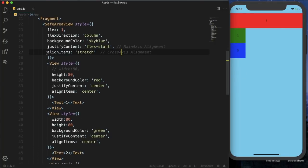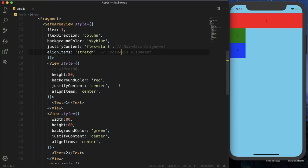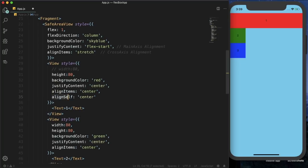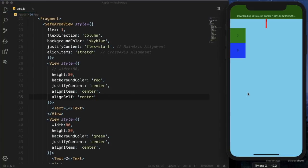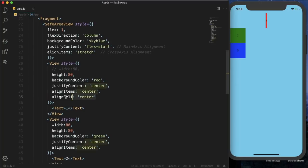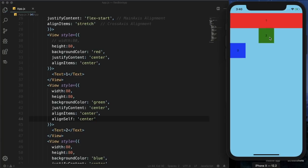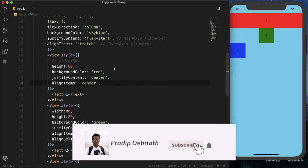While align items sets alignment for all child elements together, align self lets you align a single element differently. For example, setting align self to center on the green box centers only that element on the cross axis, while the other boxes remain in their default alignment.